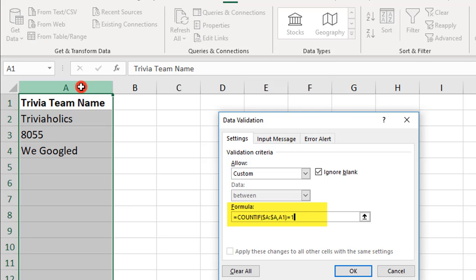Now, let's say you are okay with the name being repeated twice. Then, you would use equals 2 and so on.